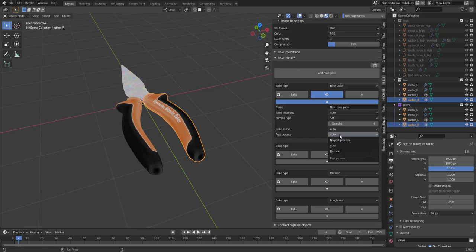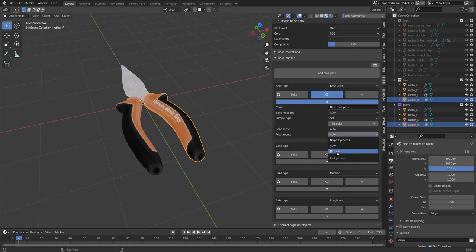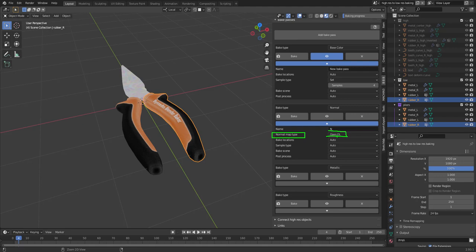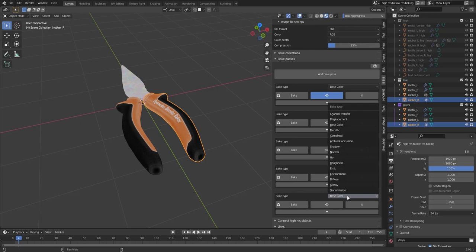Then we have post process. And most passes does not use any type of post process. But ambient occlusion and shadow and stuff like that, which requires a lot of sampling, uses the noise in the post process. Normal also has this normal map type setting. Be OpenGL or DirectX.